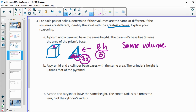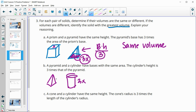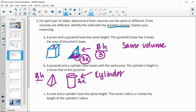In the second pair, a pyramid and a cylinder have the same base area, but the cylinder's height is three times the pyramid's height. The pyramid's volume is base times height divided by 3, while the cylinder's is just base times height. If they had the same dimensions the cylinder would already be three times bigger, and now with three times the height it's even larger — so the cylinder has the greater volume.